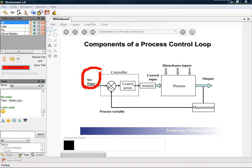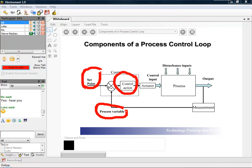And let's ask our compadre over in New York, Rick, what is a process variable, Rick? That's the measured value, Steve. Thank you very much Rick, absolutely correct.